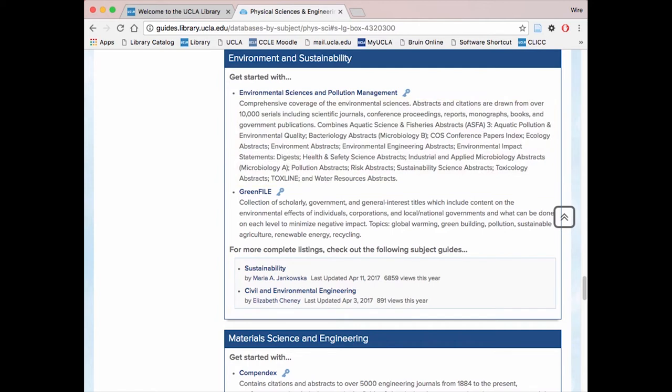Some questions you should ask yourself while reading these descriptions are: What types of resources, such as peer-reviewed journal articles or newspapers, are indexed in this database? What subjects and years are covered? Will the type of information from these sources be appropriate for my audience? Do the sources in this database have any intrinsic biases for or against my topic?